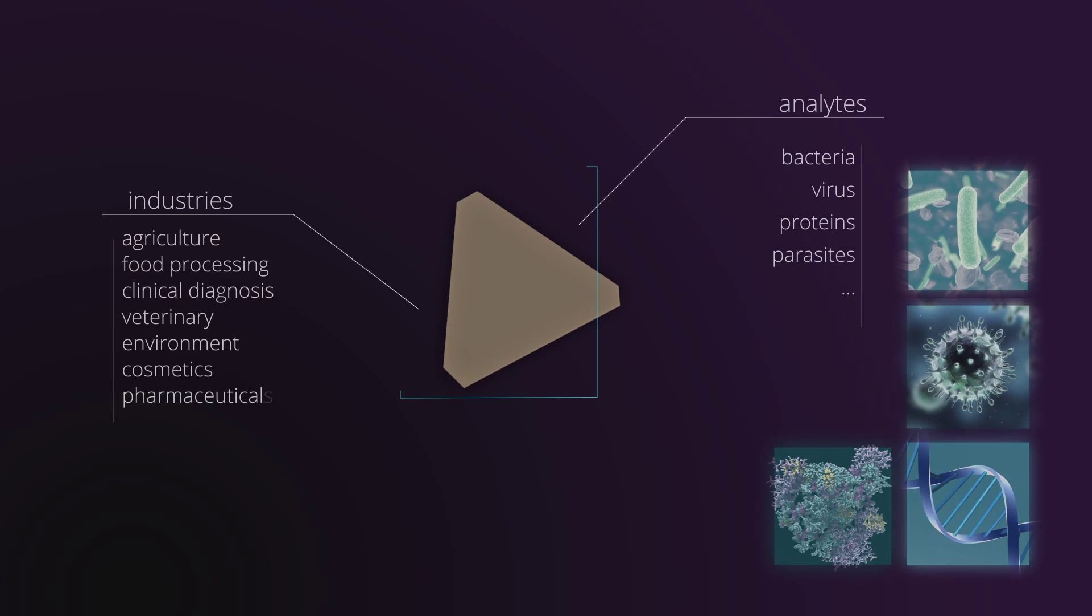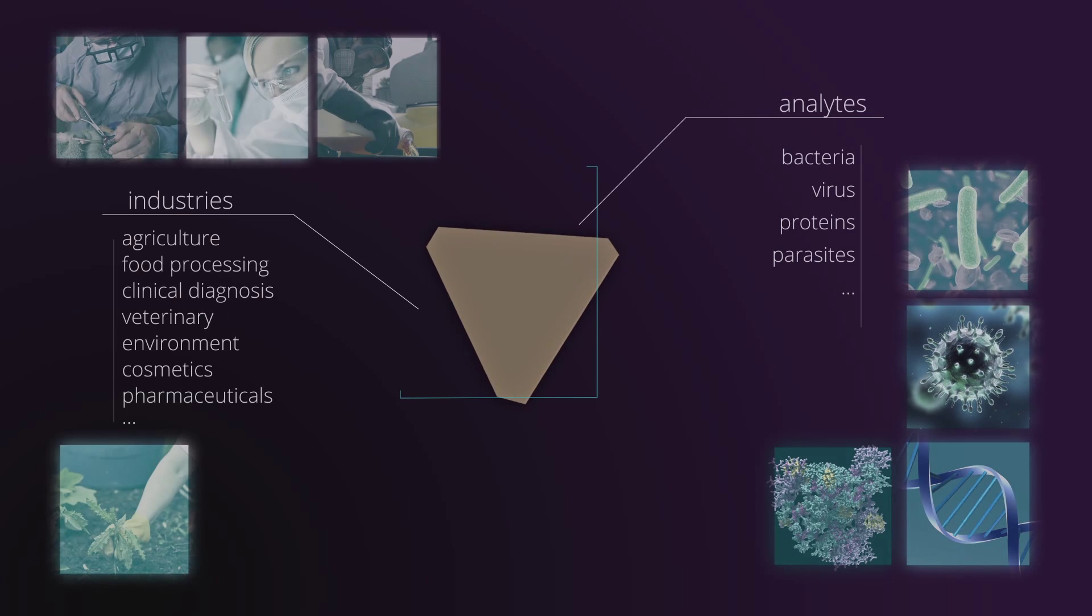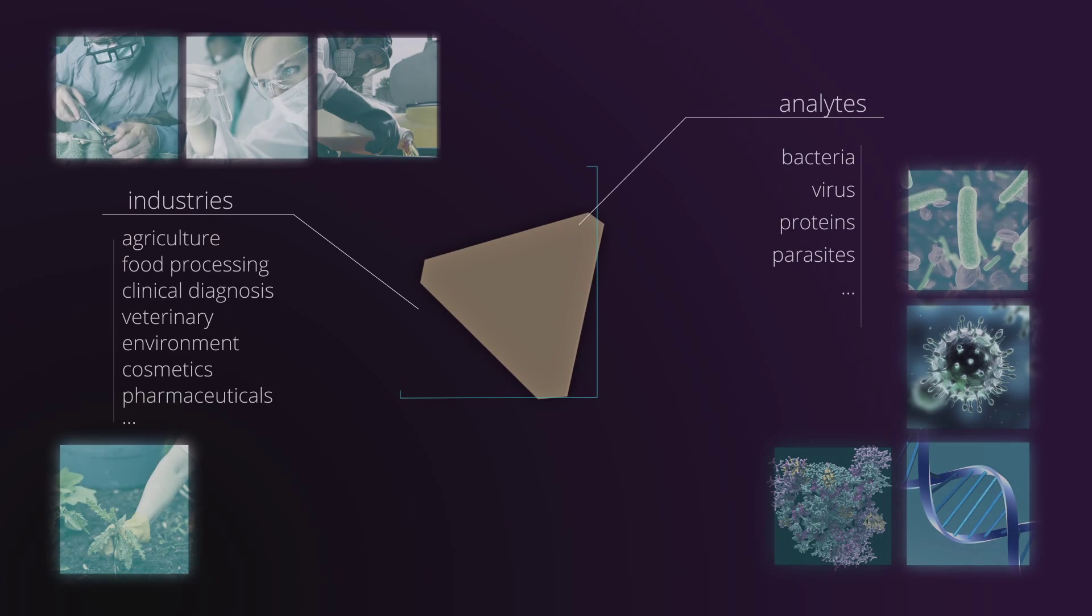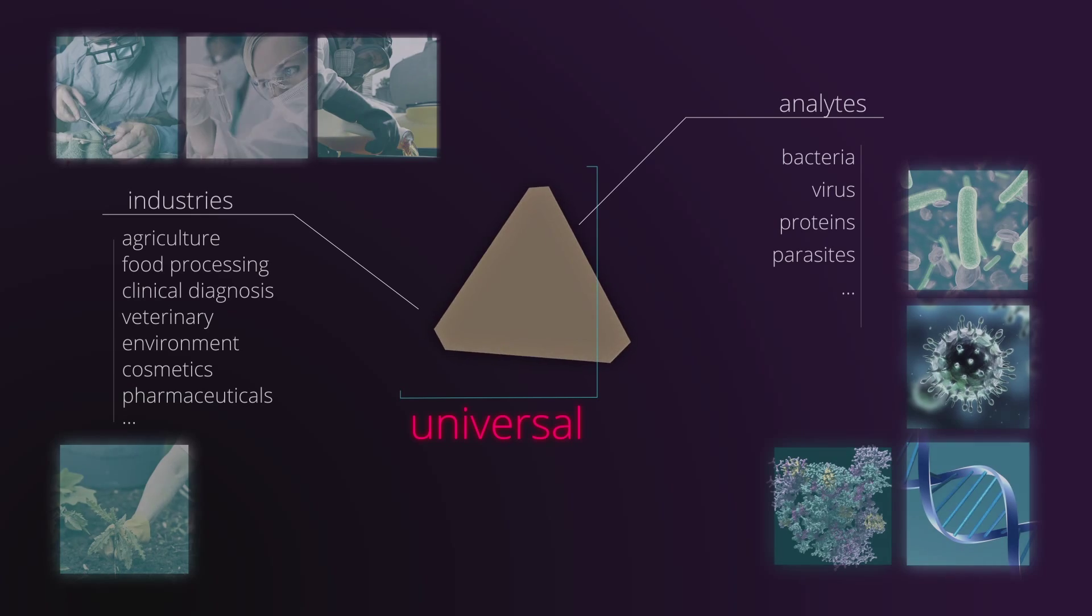Allowing their use to detect all kinds of markers in different samples and in all types of industries or applications, making Heatsense technology universal.